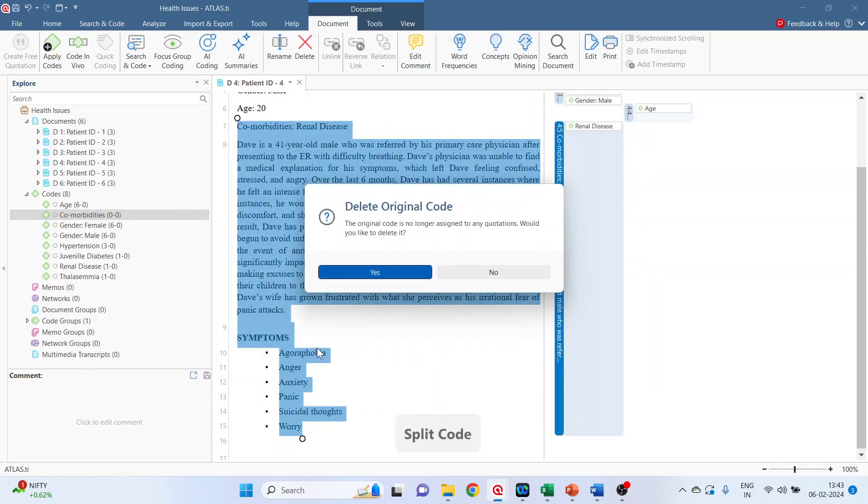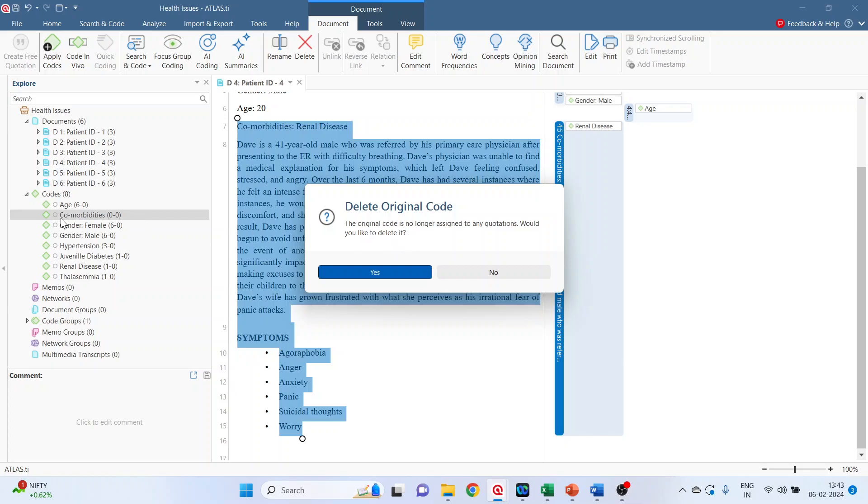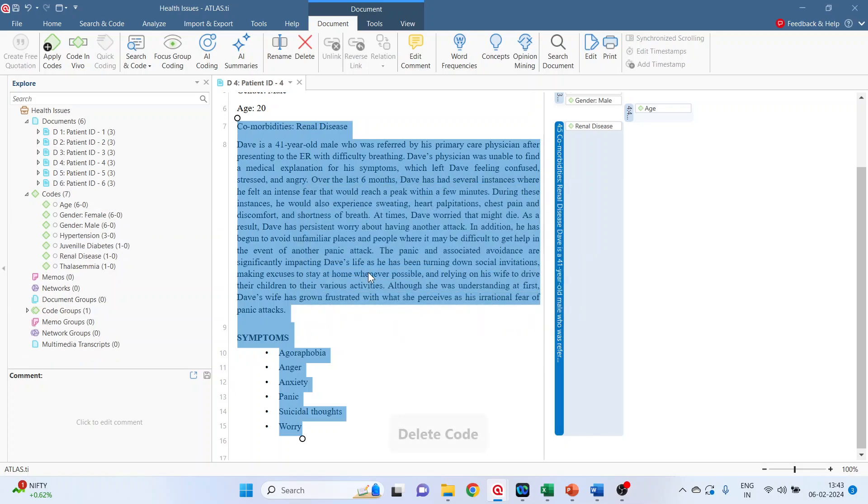Click on split code, a warning will appear. The original code is no longer assigned to any quotations. That is comorbidities. Would you like to delete it? This comorbidities will disappear. Yes. Can you see? It does not exist now.